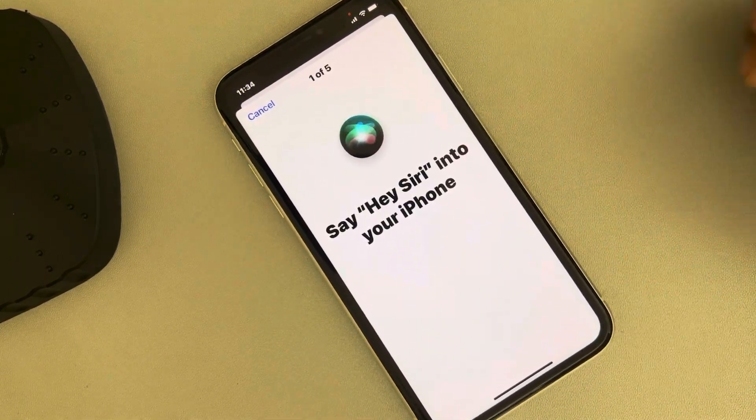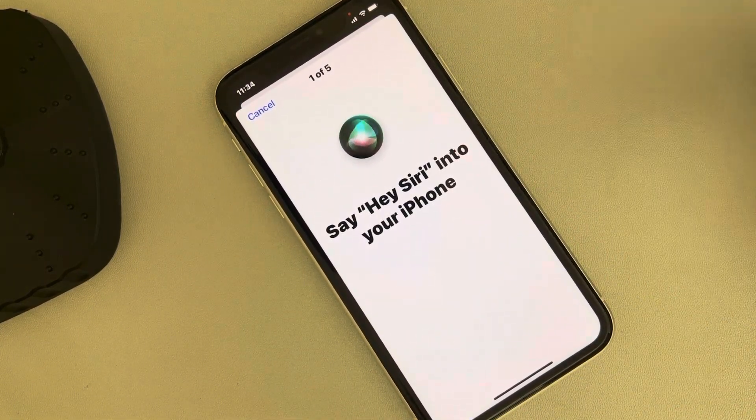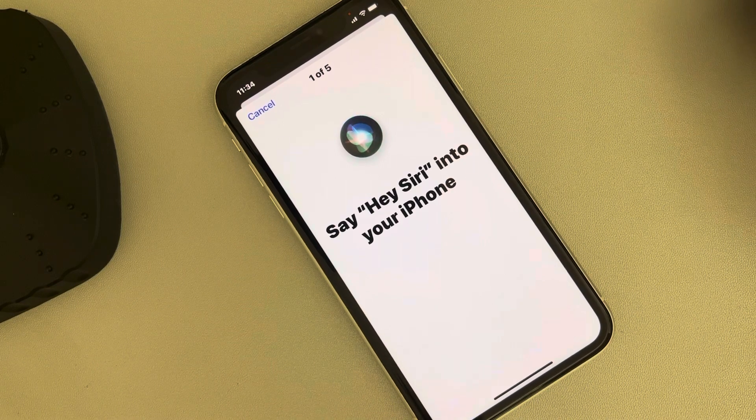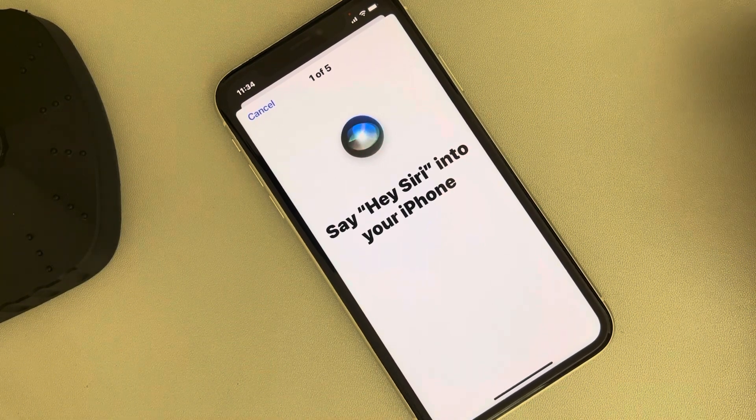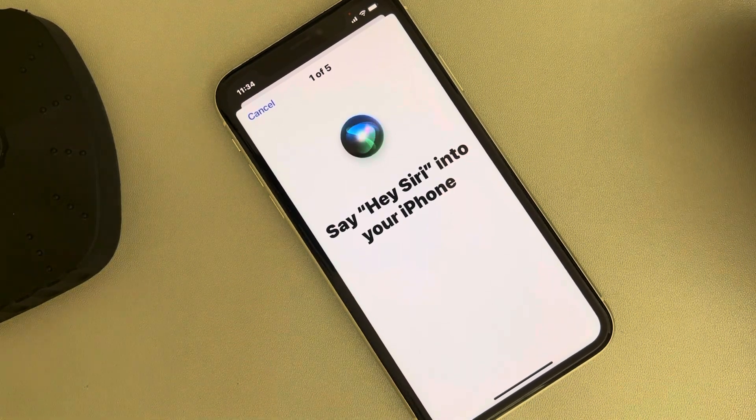Complete the setup and after that try again — any problem will be fixed. That's it guys, please do like the video to support us, and thanks for watching The Geek Page.